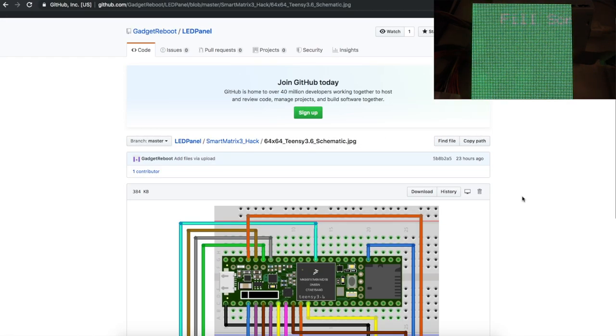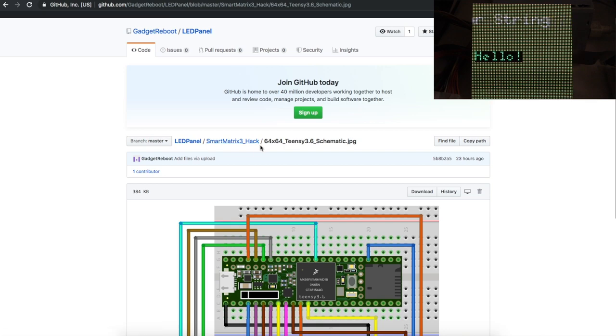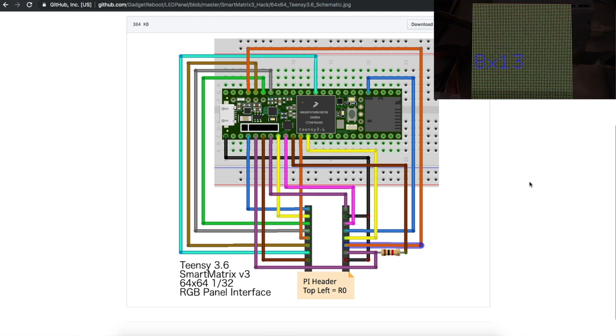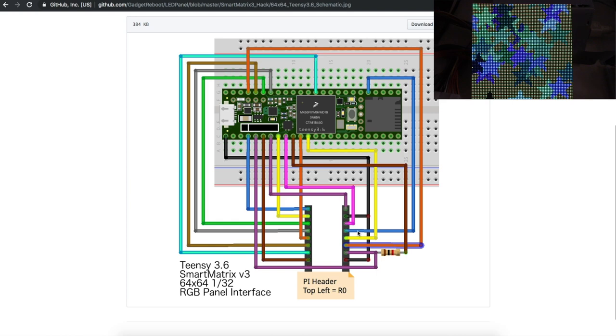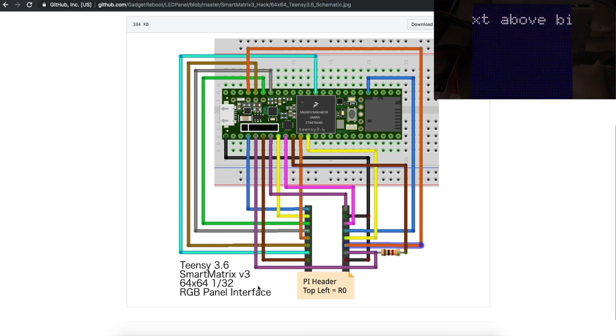And finally, this is my setup. So I have this GitHub Smart Matrix 3 hack where I'm putting those modified files to get it to run. Here's my wiring diagram. So this is Teensy pin 37, which goes down to this fifth address pin needed to control a 64 by 64 1:32 scan rate display.